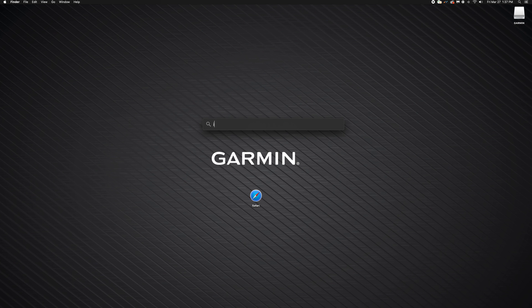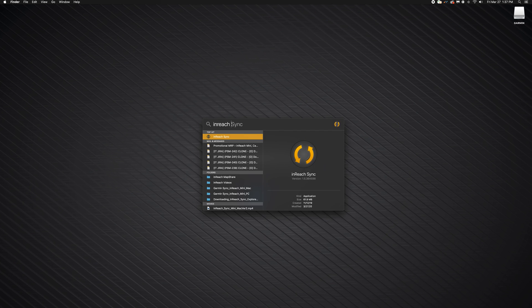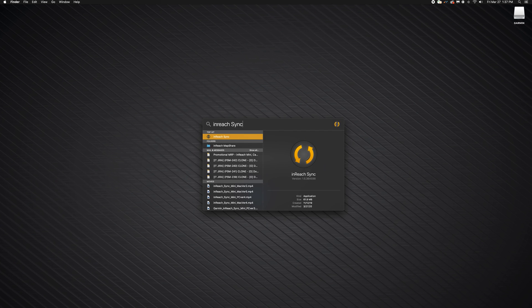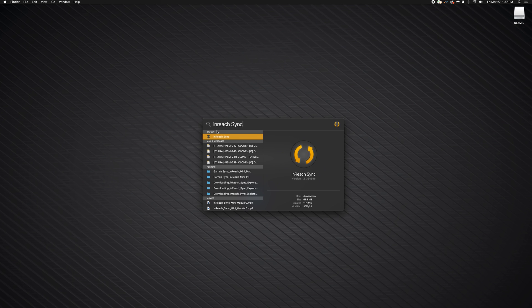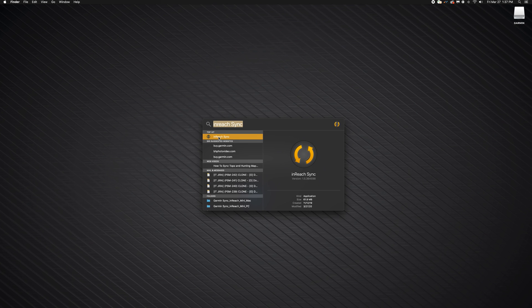Now, open the InReach Sync application by pressing Command and the Space bar at the same time. Then, search for InReach Sync.